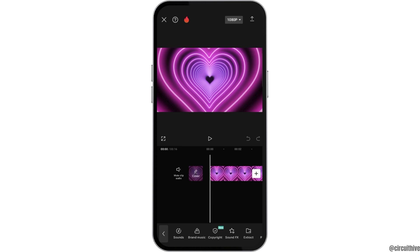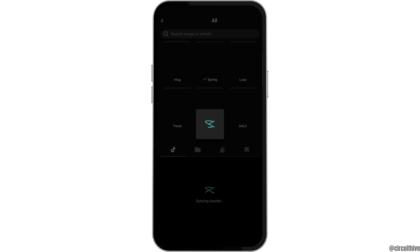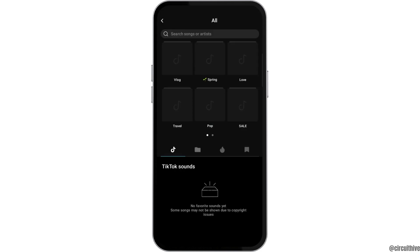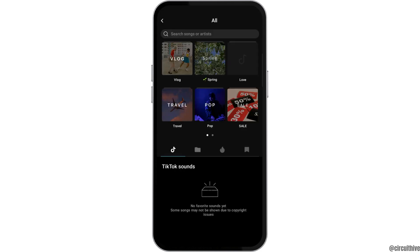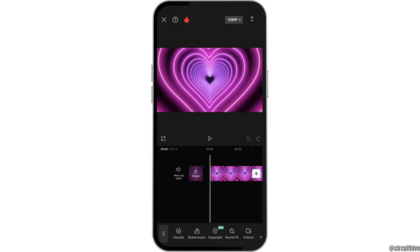Next, you can see the option of sounds. When you tap on sounds, you can see a lot of sounds — such as vlog, spring, love, travel, and pop — and you can add those. You can also add music by linking your TikTok account.